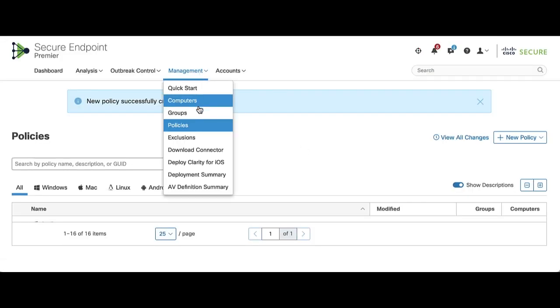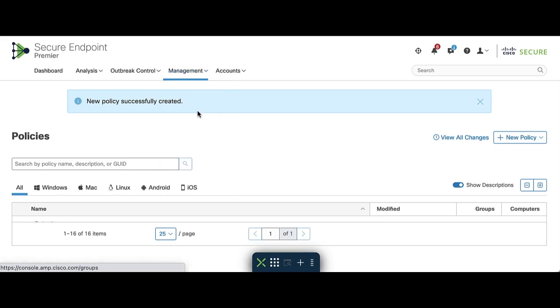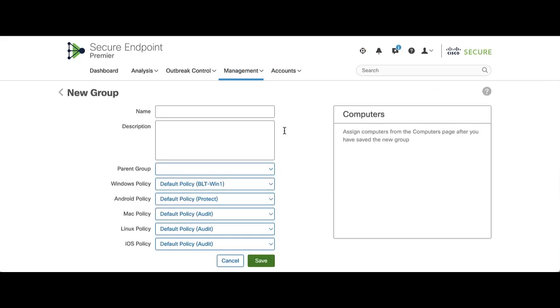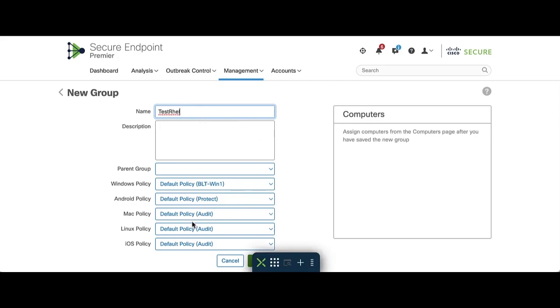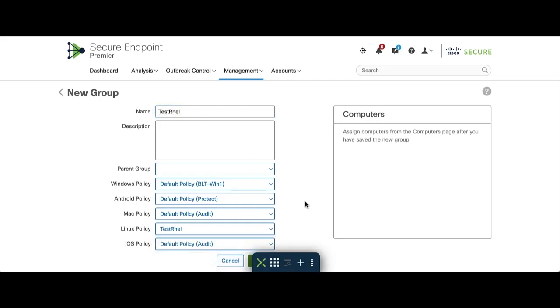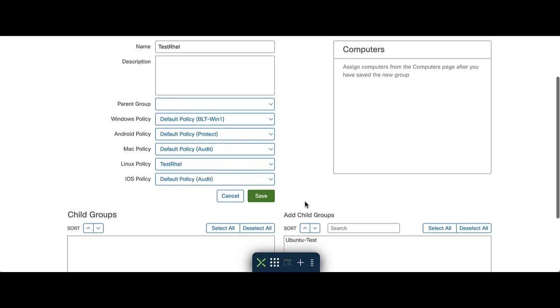Now we can navigate to Management, Groups, click on Create Group on the right side, pick any name for the group, go to the Linux Policy drop-down and select the policy that you created in the previous step. Click on Save.